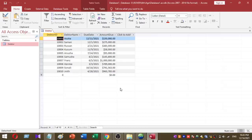Here is my sample database. My database contains one table called 'data'. My data table contains four columns: Data ID, Data Name, Due Date, and Amount Due.